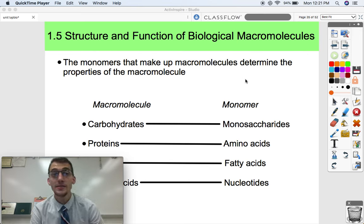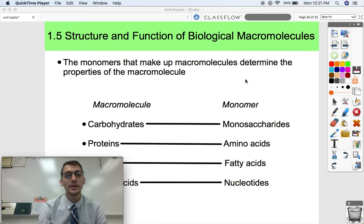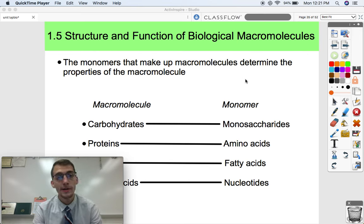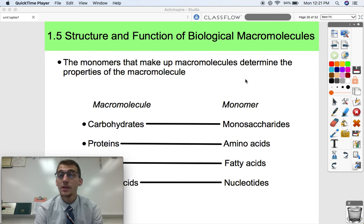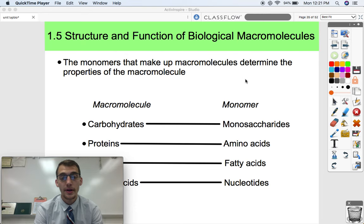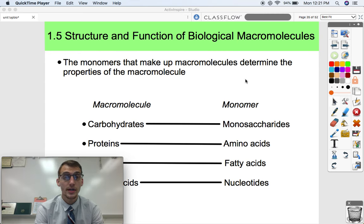Hey everybody, welcome back. It's Stuart AP Bio teacher, Mr. Poser. We are starting topic 1.5, structure and function of biological macromolecules in this video today. This is going to be a long one, so bear with me. I'm going to try my best not to ramble too much to make this video really long. So let's get started.